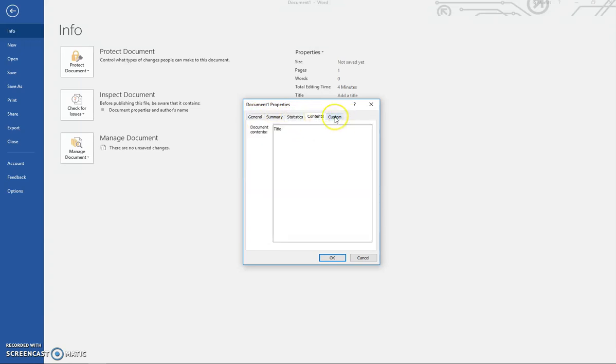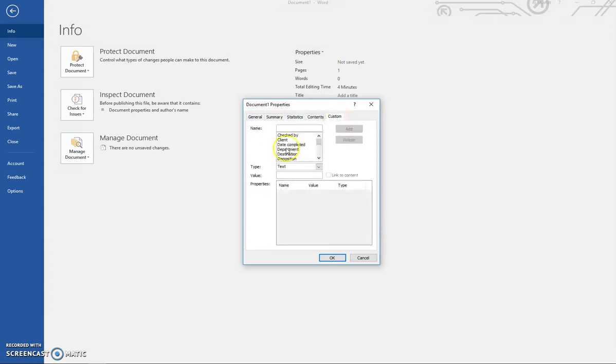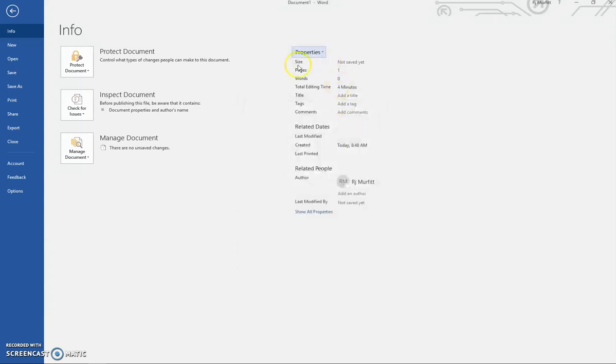Under here, in tags, you can put in some keywords to make it easier to search for your document. Each keyword is separated by a comma. For example, if you're talking about places to see in the Waikato,